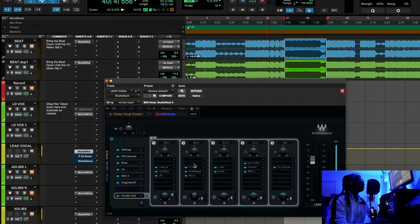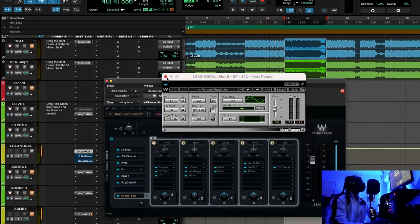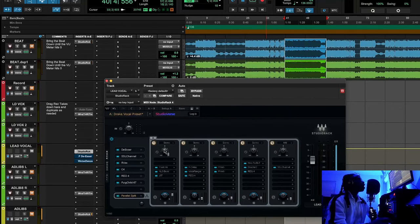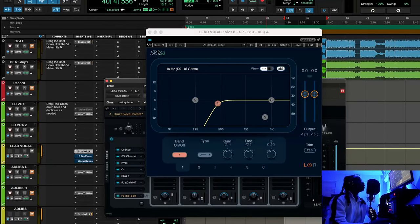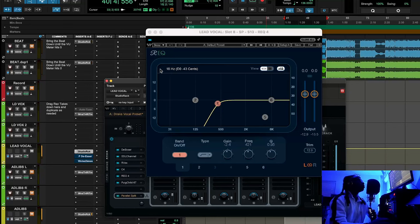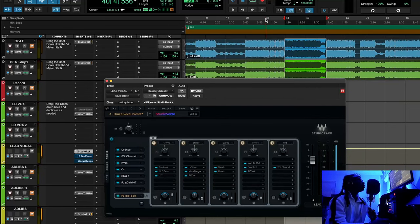After that, Drake had a little slap delay and a Meta Flanger on it — it's obvious if you hear the song. I also did a little bit of rolling off the bottom so the delay can sound bright as well.